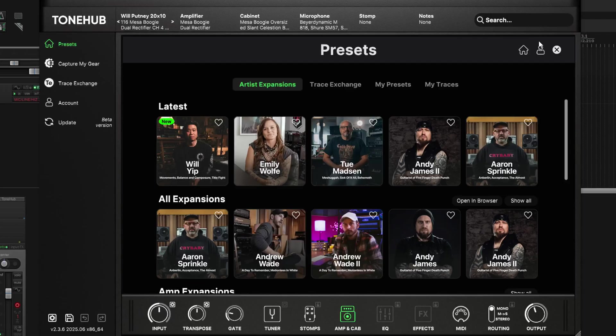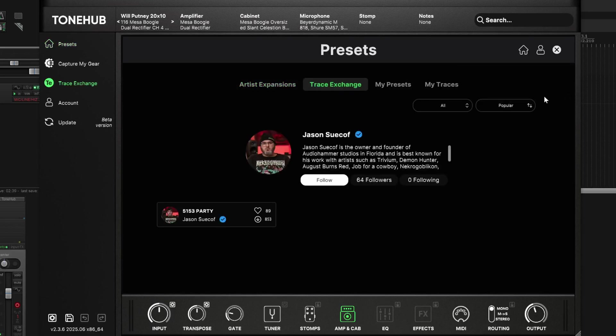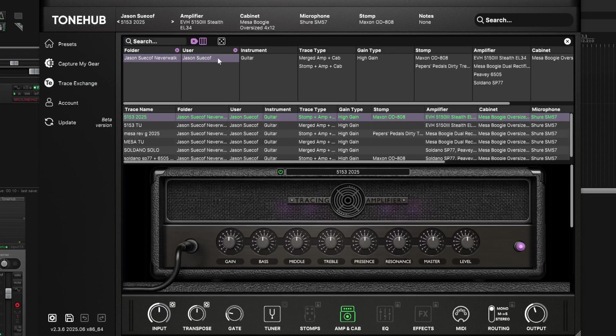Downloadable content gives you instant access to new presets that you can download on demand, all from within Tonehub. And to top it all off, this month we're getting a brand new mini trace pack from Jason Sukhoff — brand new tones from the producer and engineer for artists such as Trivium, Demon Hunter, and August Burns Red. This update isn't just about a new look, it's about giving you more time for your creativity. So let's jump into Tonehub and check this new one out.